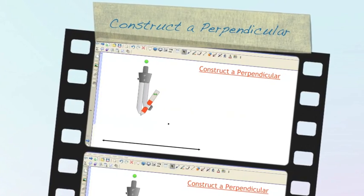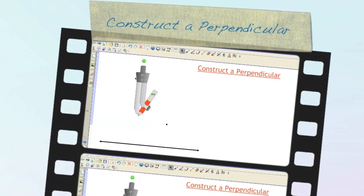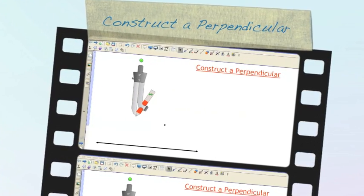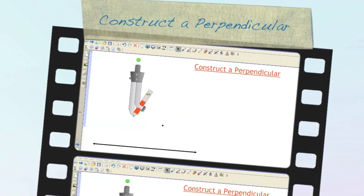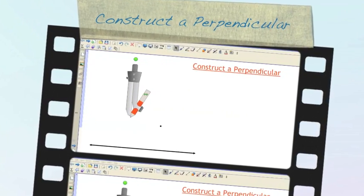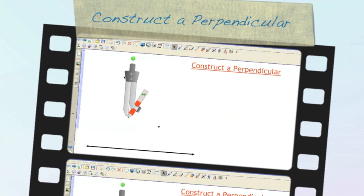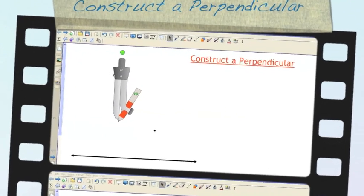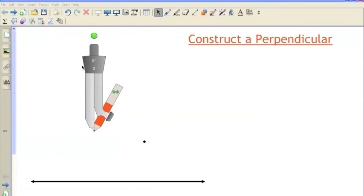Hola YouTubers, me llamo Mathafanatic. Today we're going to construct a perpendicular to a given line from a given point.